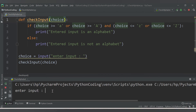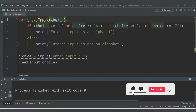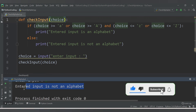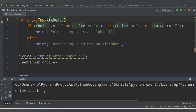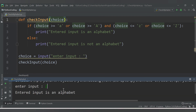It says 'Enter input'. I'll enter a value — 'entered input is not an alphabet'. If I rerun and enter 'z', we get 'entered input is an alphabet'. The main concept behind this program is to understand the 'and' and 'or' operators.